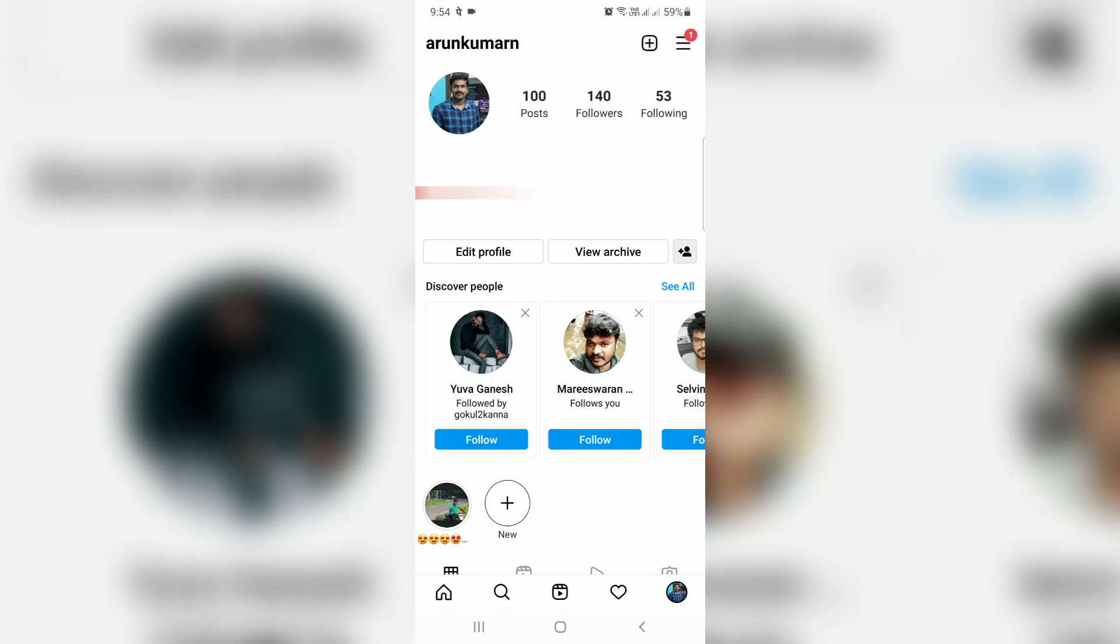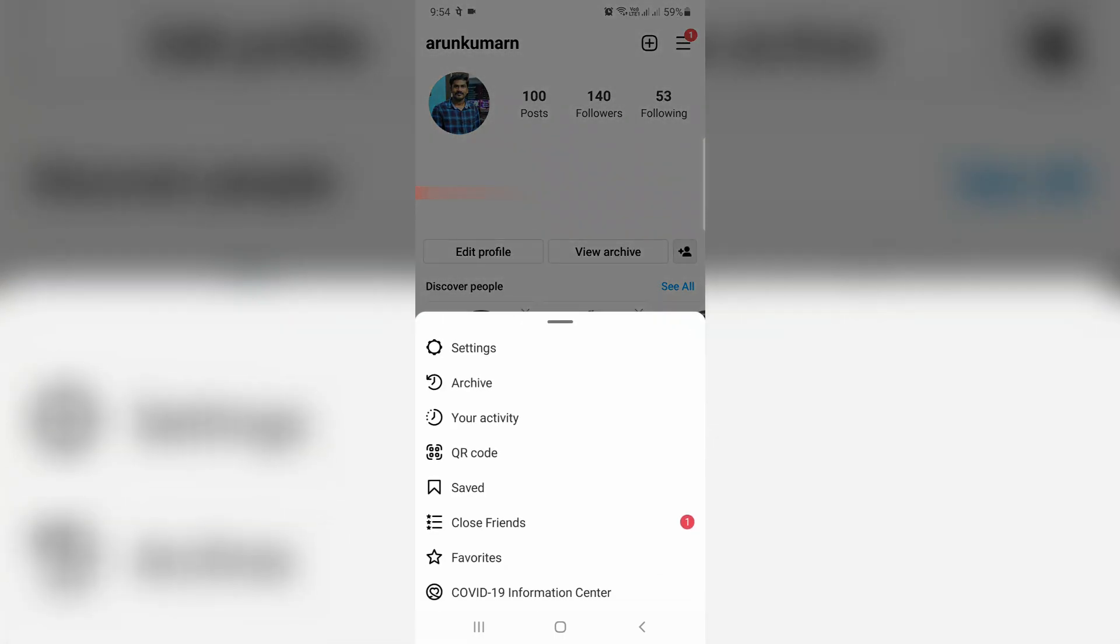In this section, you can press the horizontal three lines icon, and it shows a dropdown window. Here I try to access Your Activity.